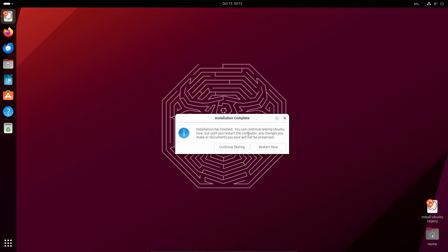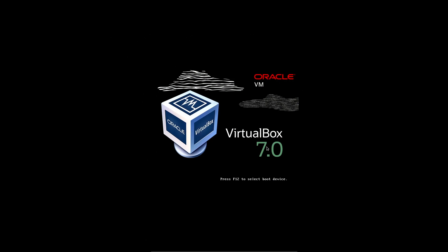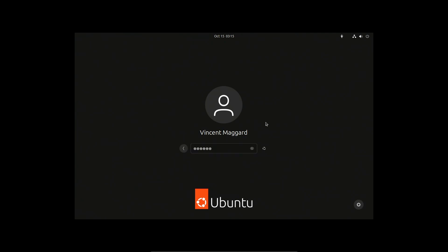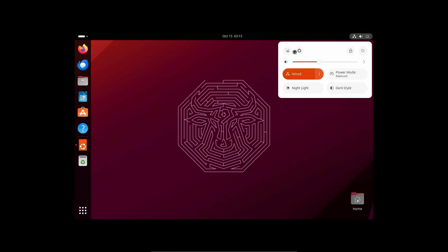It's done installing. Let's restart and test out Ubuntu 23.10. I'm going to eject the disk. VirtualBox should automatically do that for me. We're at the login screen. Let's try logging in here.